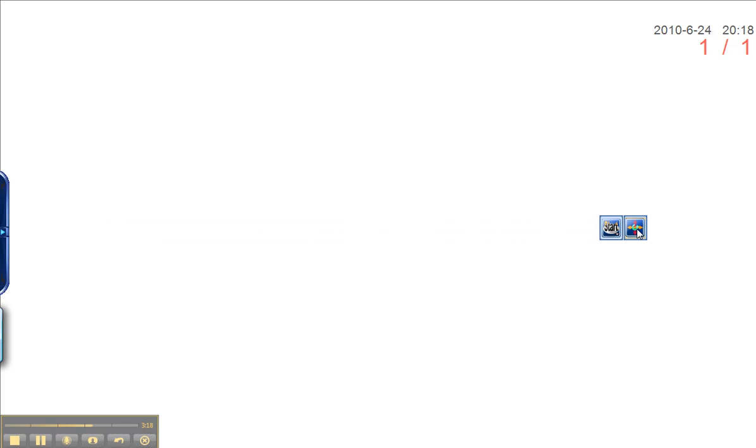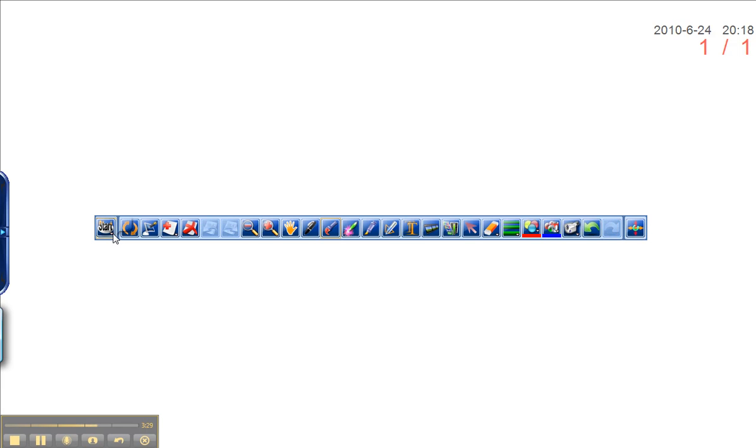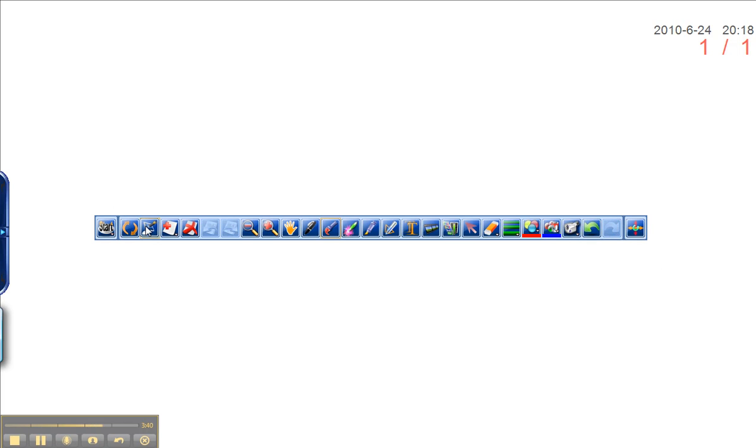So without even looking at the manual, let's see if we can just play around a little bit here. You've got Start. And Start has a tiny little arrow here. So we'll click on that. You can hover over any of these and it gives you a little tip. So it says Start here. We can move over. It says Switch Mode. We can move over. It says Screen Annotation. So each of these has a meaning.